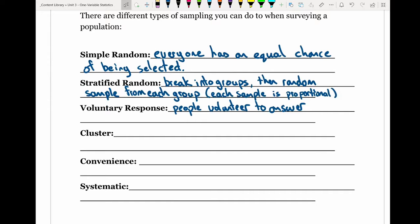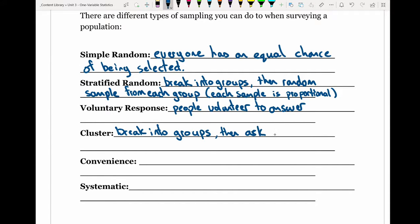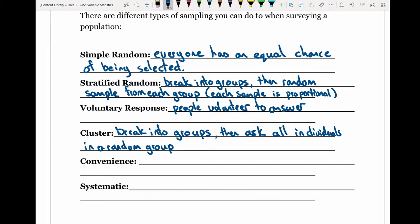Cluster sampling is similar to stratified because you are also breaking the population up into groups. However, instead of sampling from each group, you ask all individuals in a randomly selected group. For example, you would break all students up by grade and then select only the grade nines — asking all individuals in that one group.